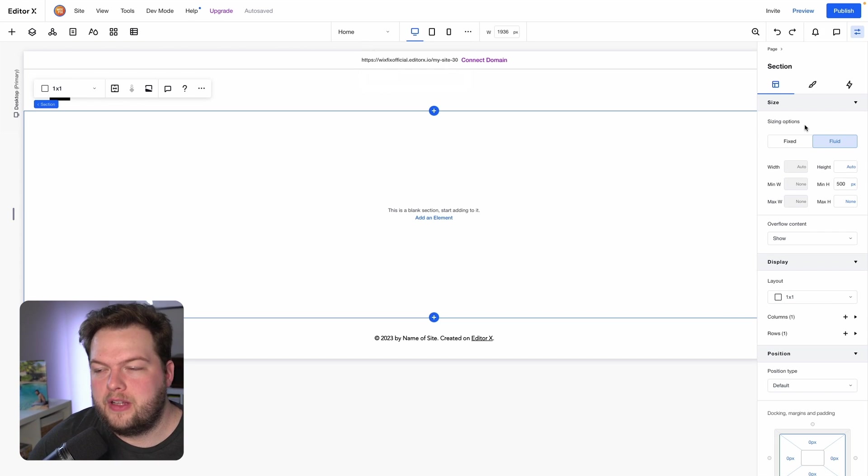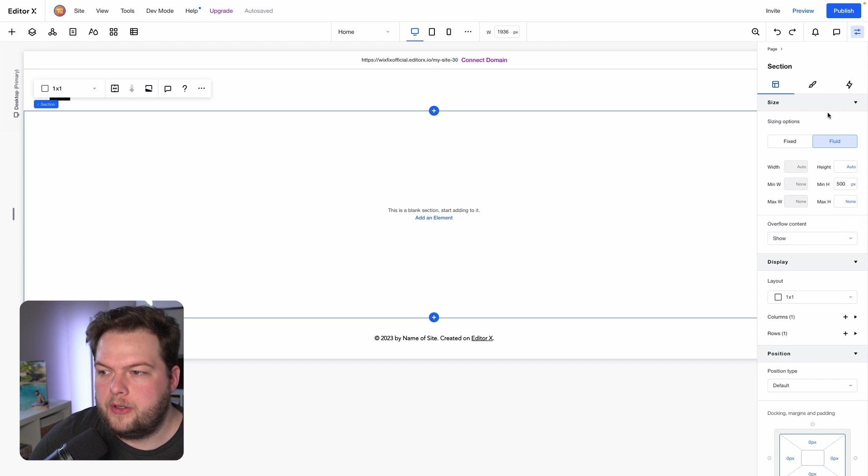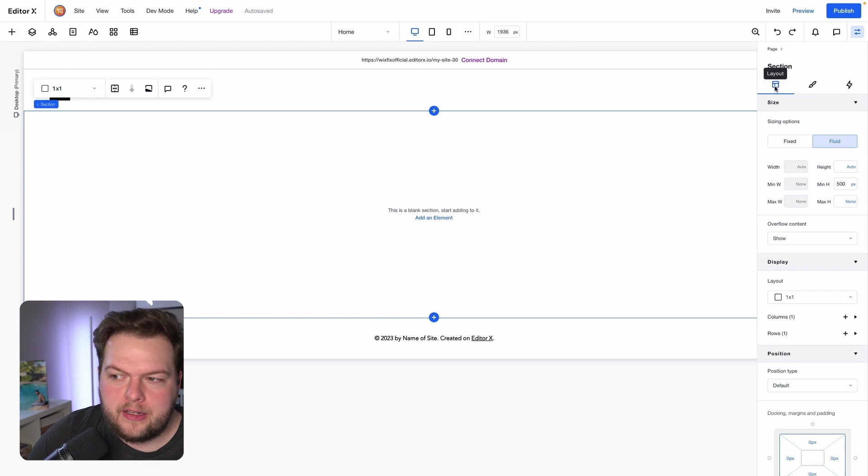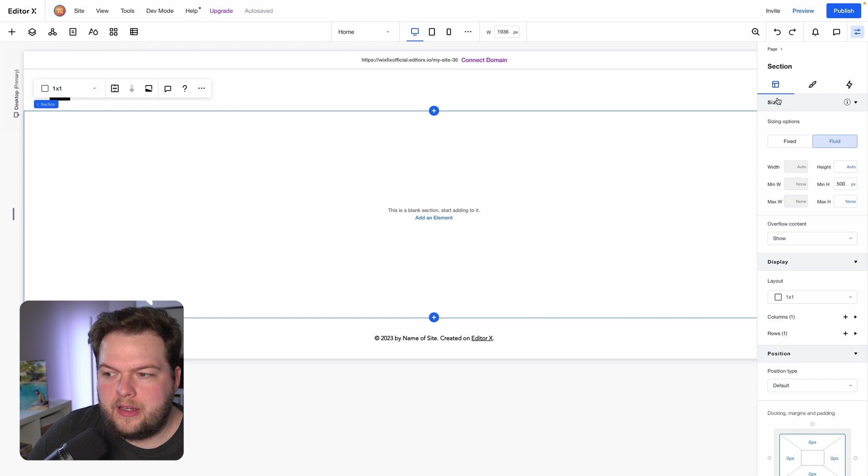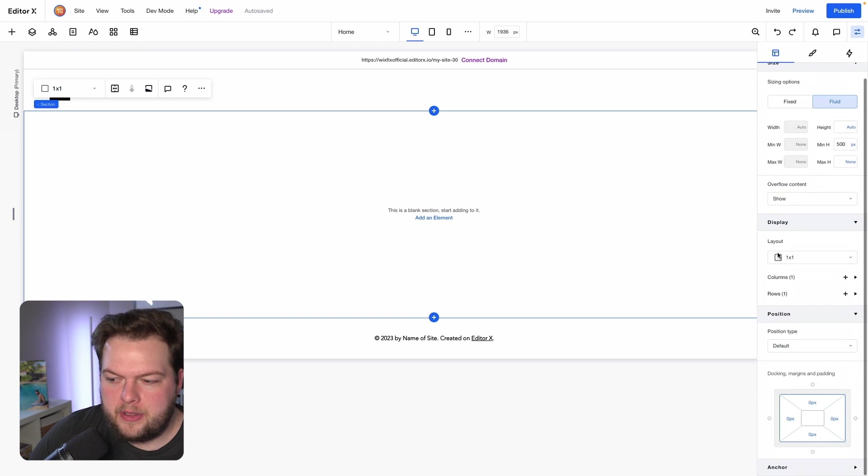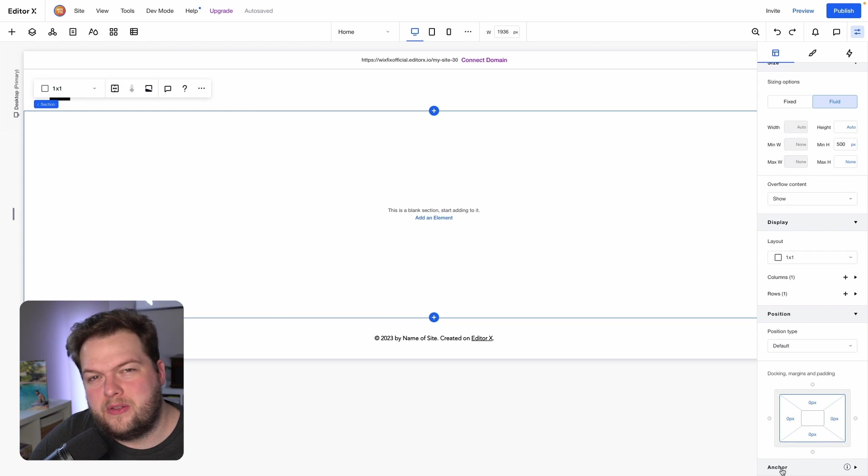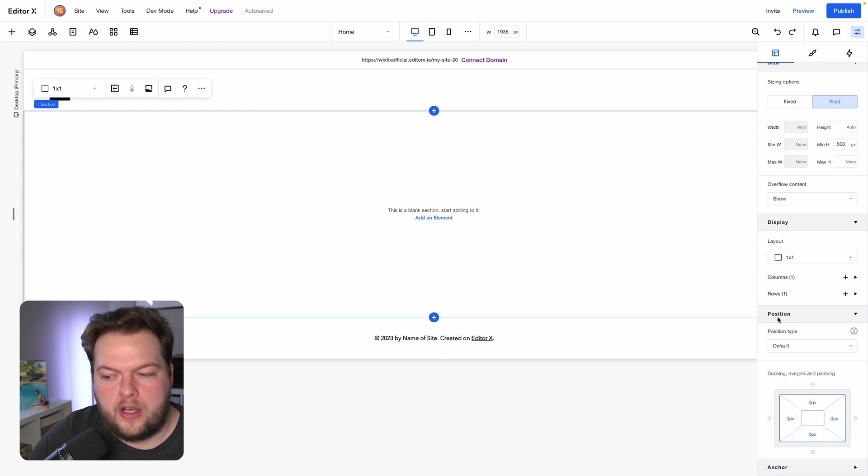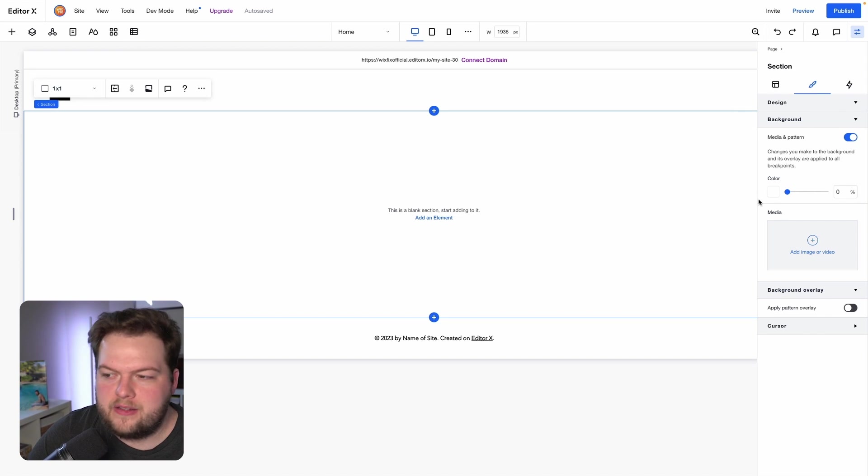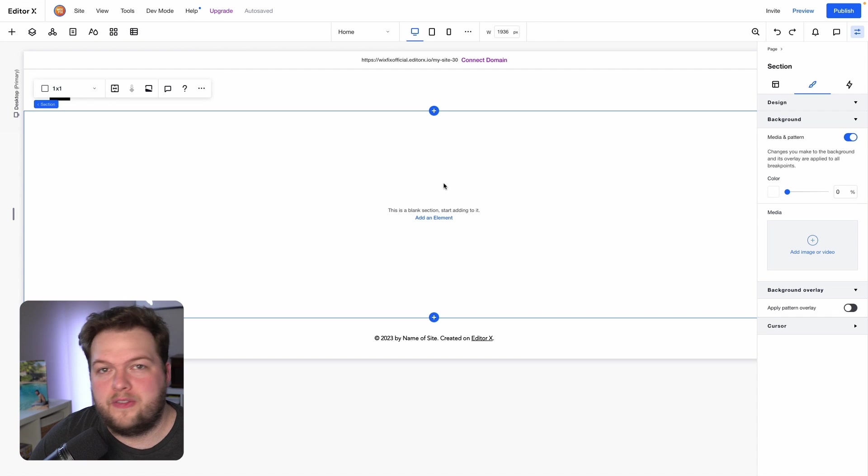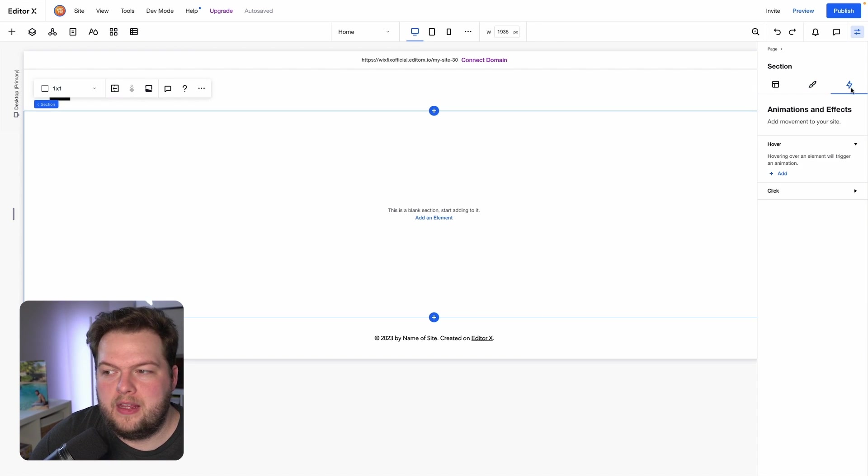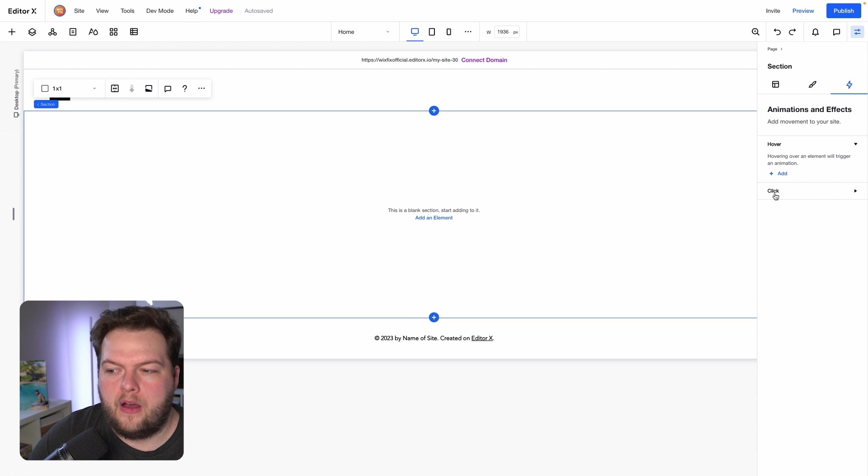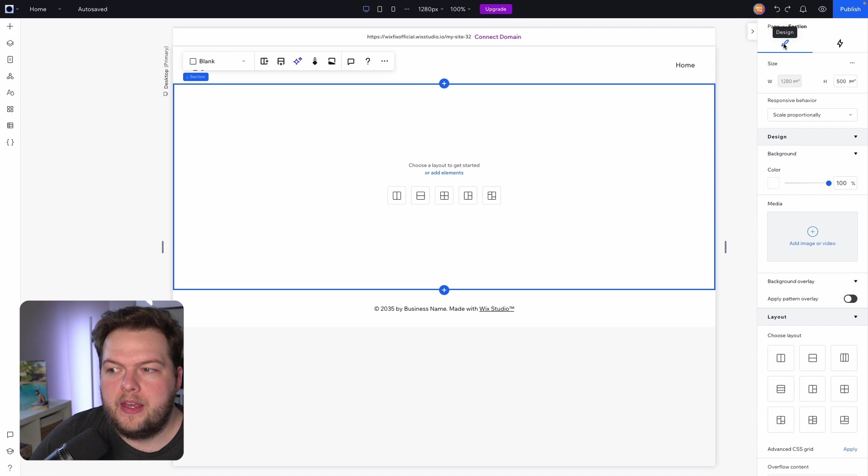The last UI thing that we're going to kind of cover here in the editor is the toolbar or the inspector panel if you will inside of Editor X and Wix Studio. In Editor X we have a layout tab, a design tab, and an animations and effects tab. Under the layout tab we have the size, display, position, anchor, and we also typically have depending on the element an adjust option here as well. Then if we switch over to the design tab, here is where we have all the different design settings like color. If we have a text element we'll have the different design text options available, and then of course in the animations and effects area we only have hover and click interactions if you will.